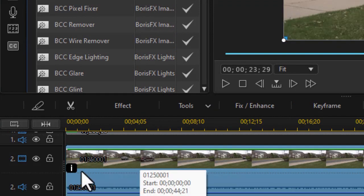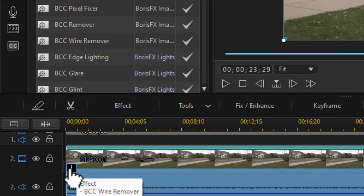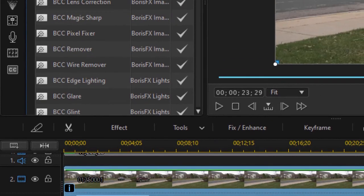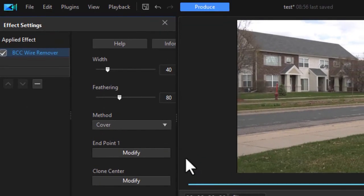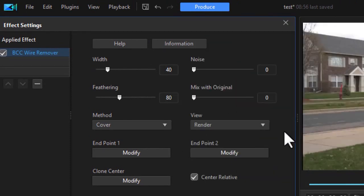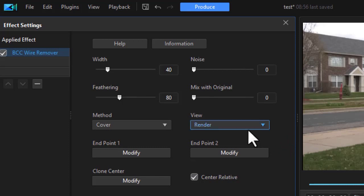We'll take the wire remover and drag and drop it down onto our video clip. Now with it there, I'm going to click on the eye for effect and then click on wire removal to get into the parameters for this particular tool. You notice there are lots of things that we can do with this tool.